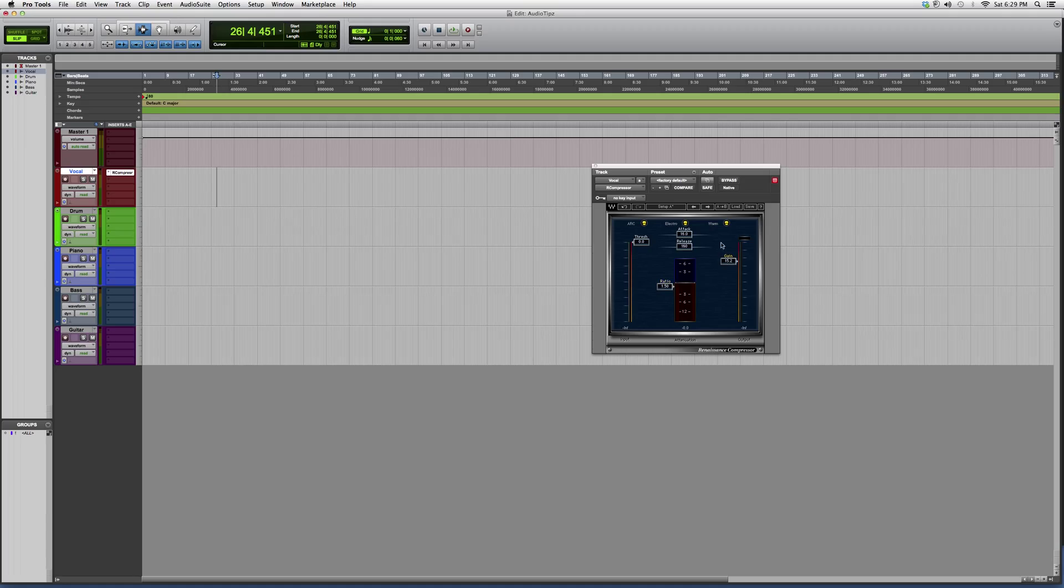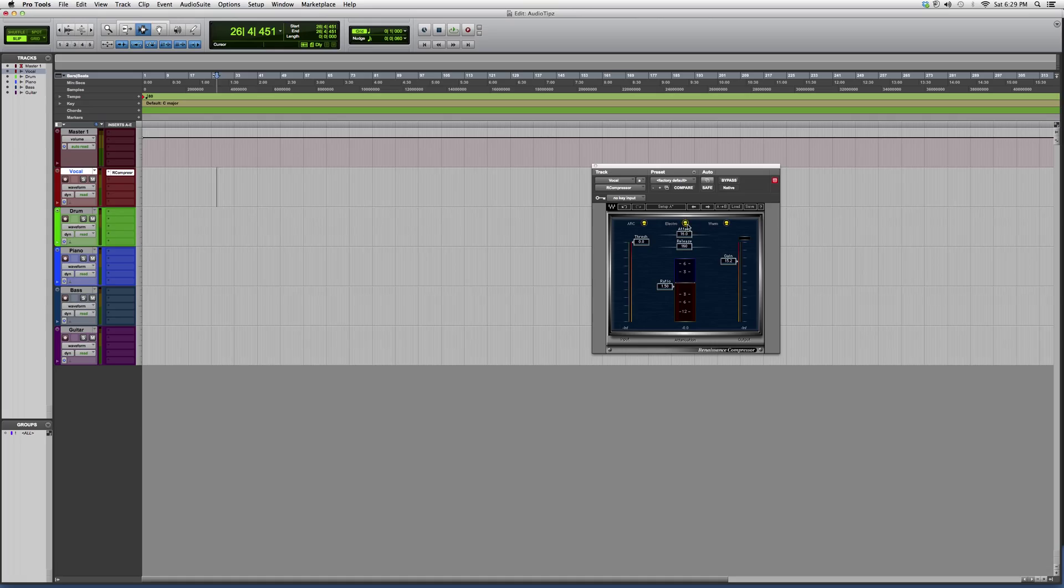You also got your gain. You can switch warm to smooth up here, electro to opto up here, ARC to manual. Let's just keep it on ARC. This doesn't really matter up here if you want a warm sound or a smooth sound—warm and smooth are kind of cousins, so it doesn't really matter.